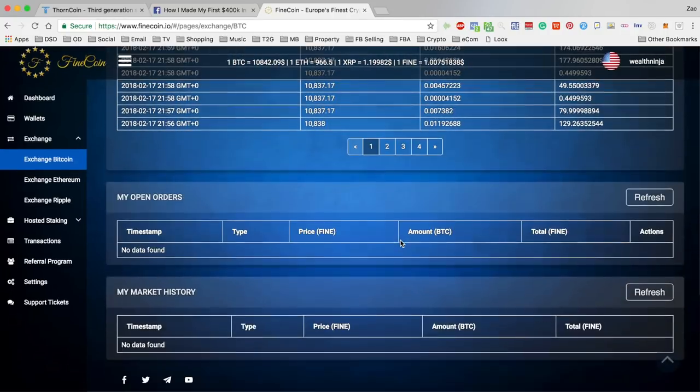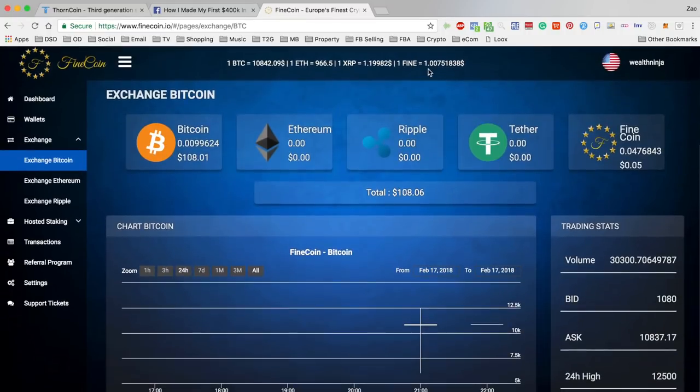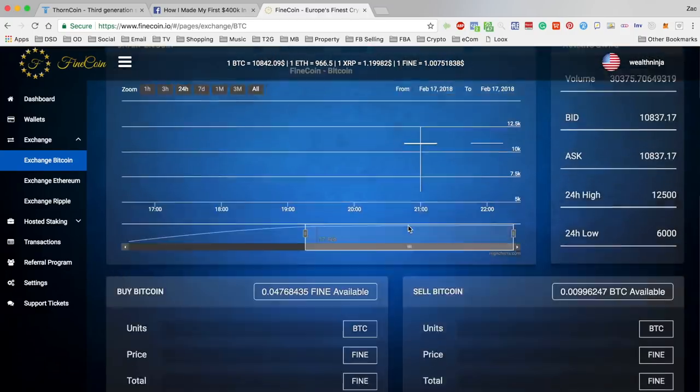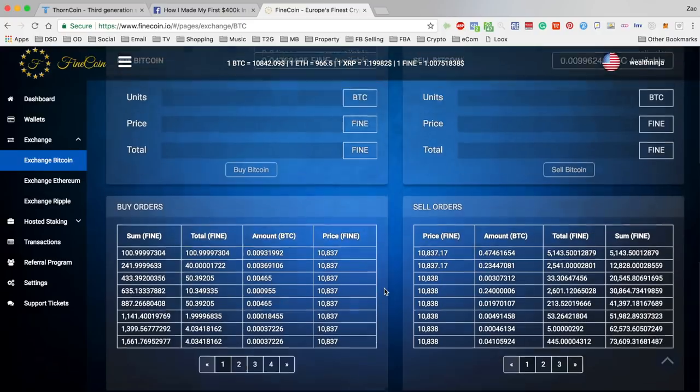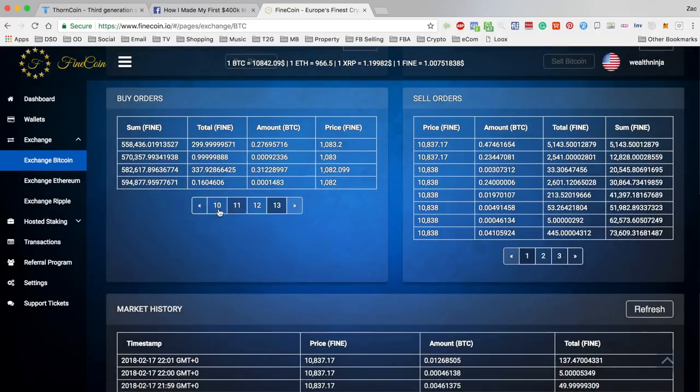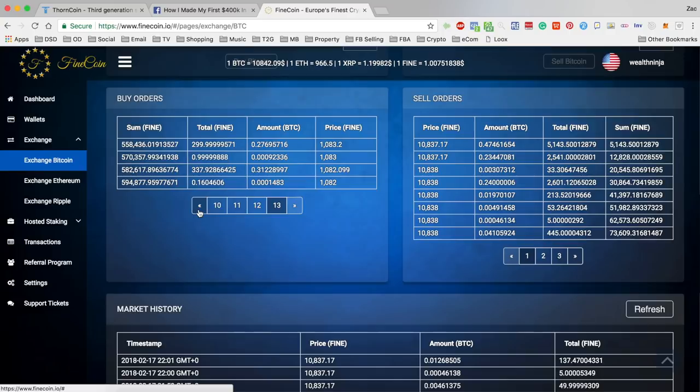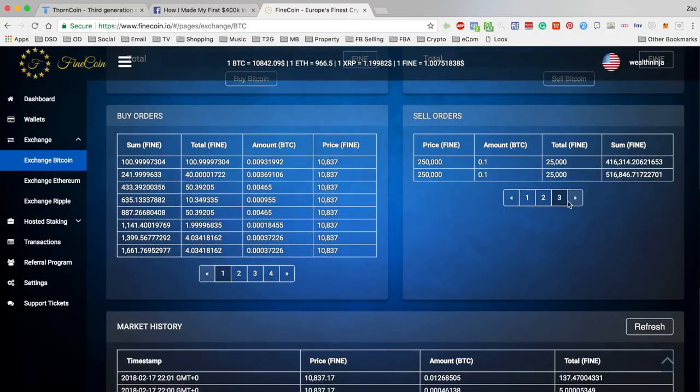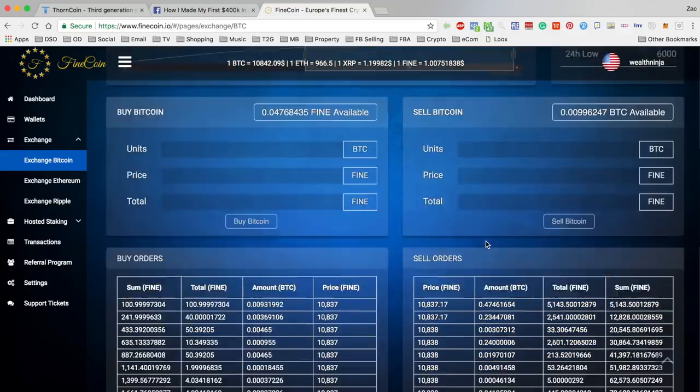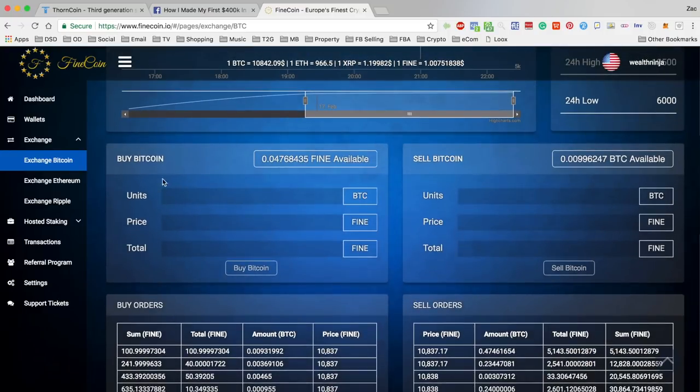You can see here at the top Fine Coin's price is now fluid, so this is being affected by the orders that have been put in. You can see there's 13 pages of sell orders for Fine Coin currently, three pages of buy orders for Fine Coin. Obviously that's flipped if you're talking Bitcoin.